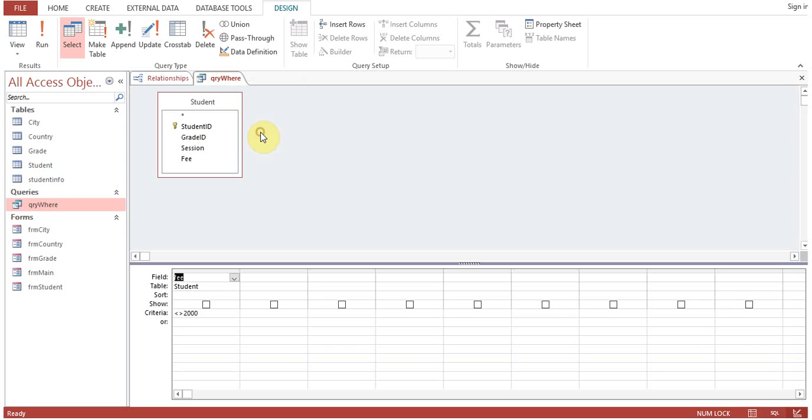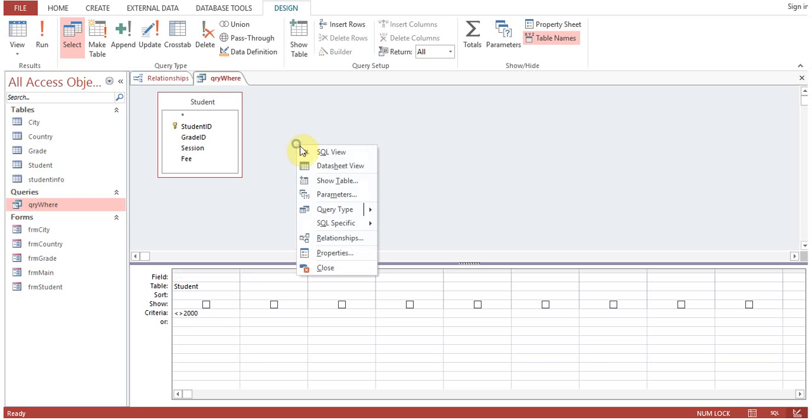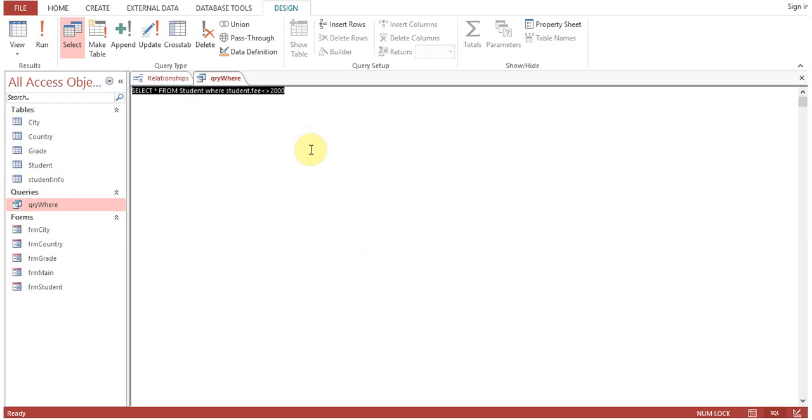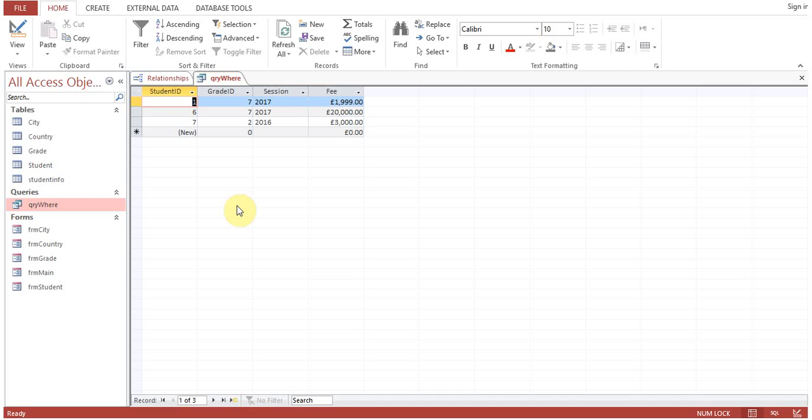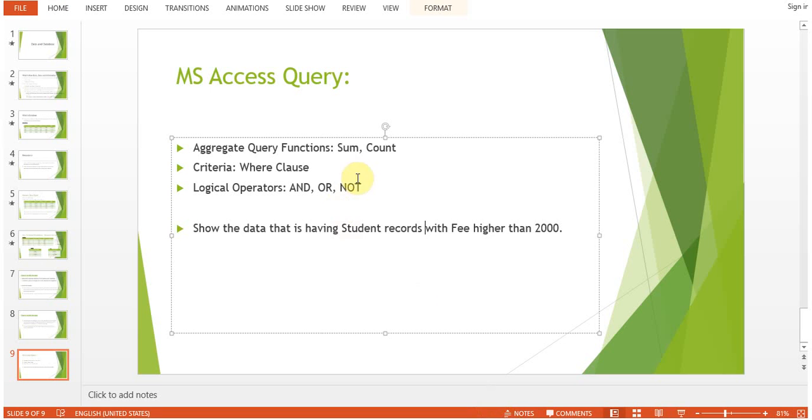Go to Design view. You can see in previous sessions also, the criteria. Here NOT equals to 2000, this is the criteria. Back to SQL view: SELECT * FROM Student WHERE Student.Fee NOT equals to 2000. Other than 2000, all the records are showing there.